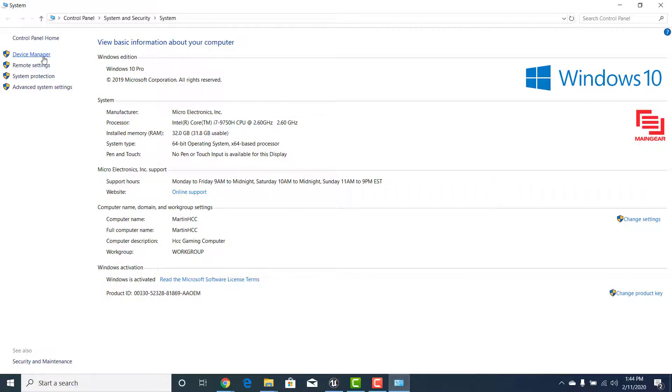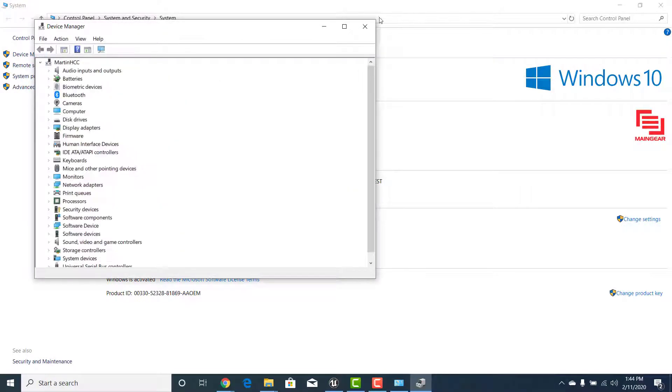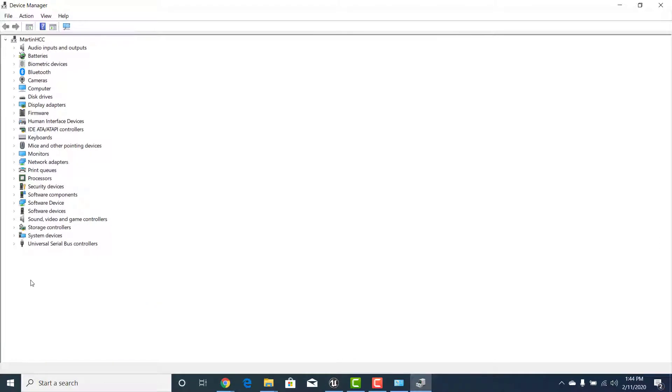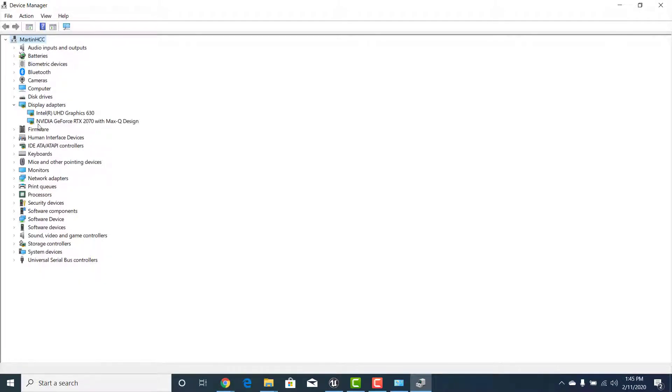You want to go to properties and device manager. Once you're inside the device manager you'll actually see one that says display adapters and if you click there you'll see that I've actually got two graphics cards loaded in. One is the Intel which I assume is what was on the motherboard and then the other one which is the more advanced graphics card which is giving me the 8 gigs.